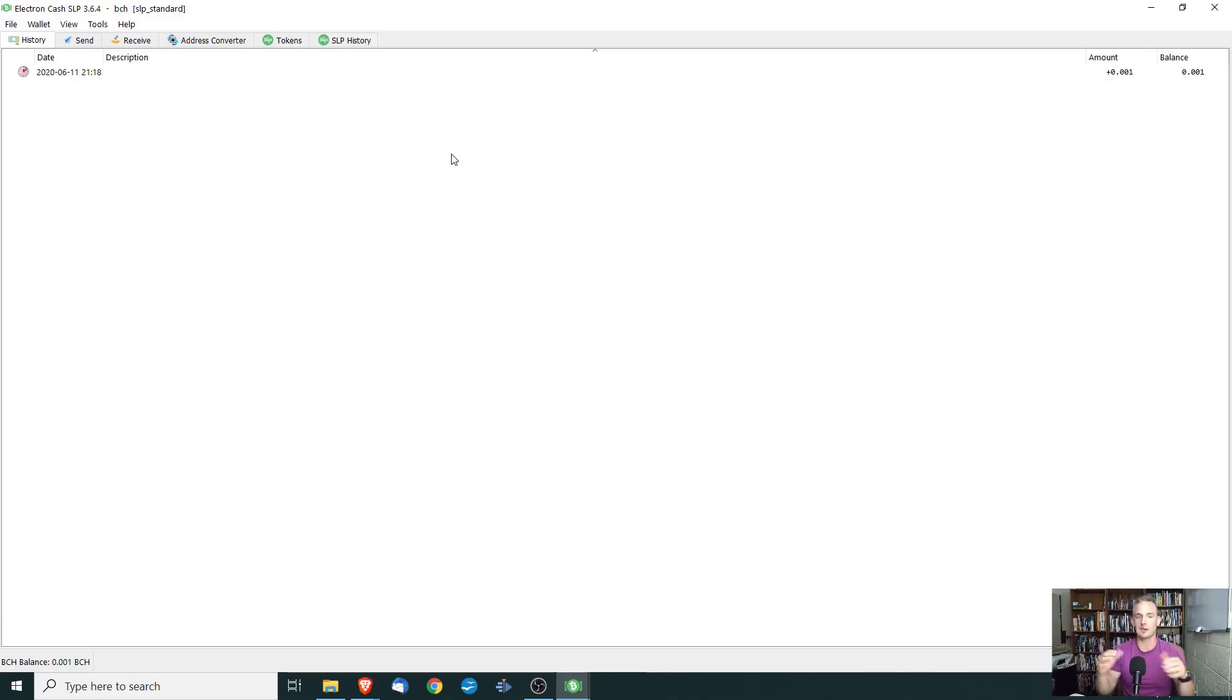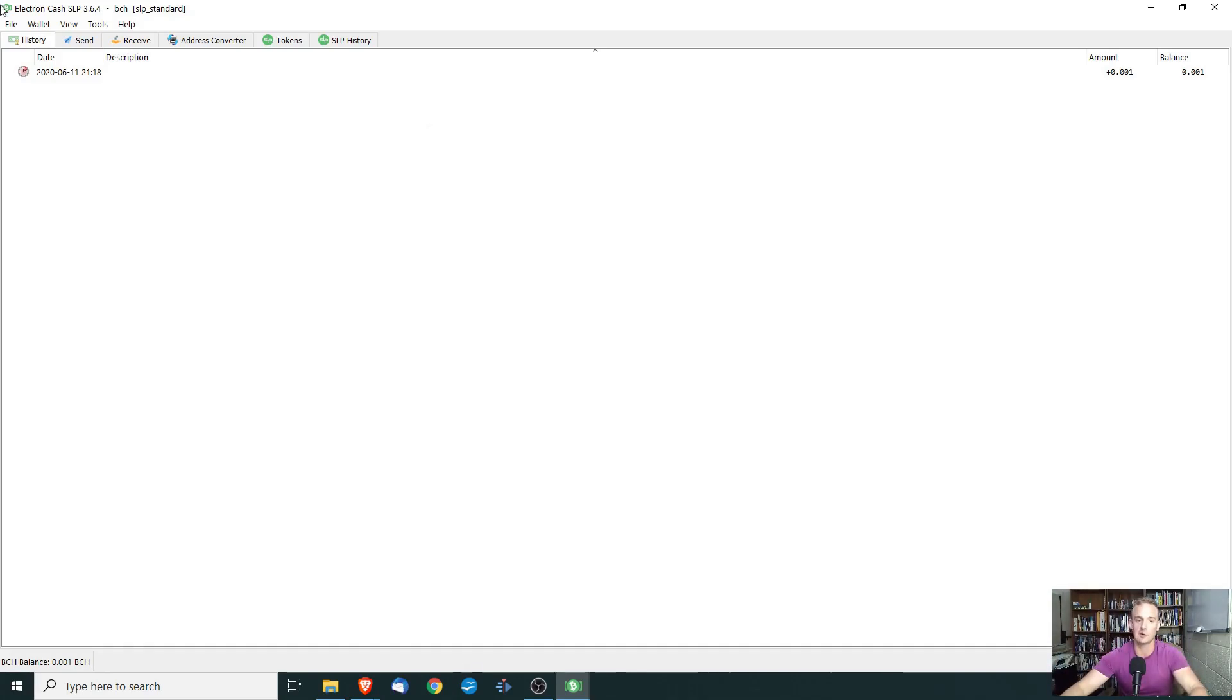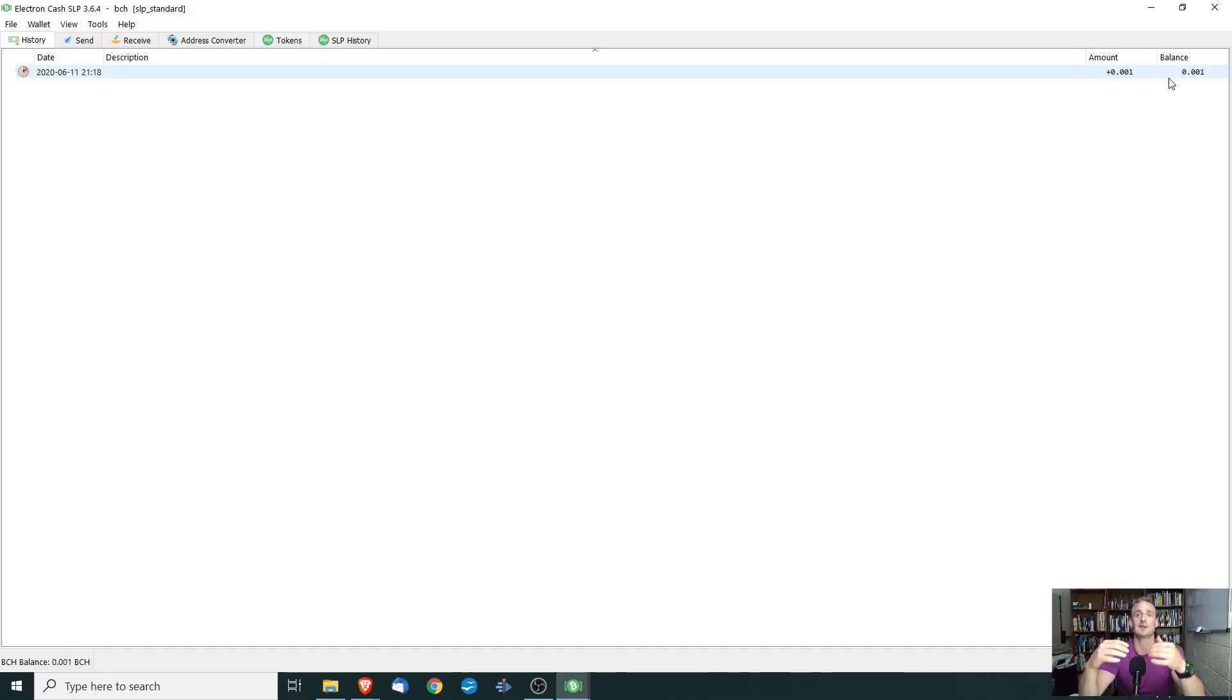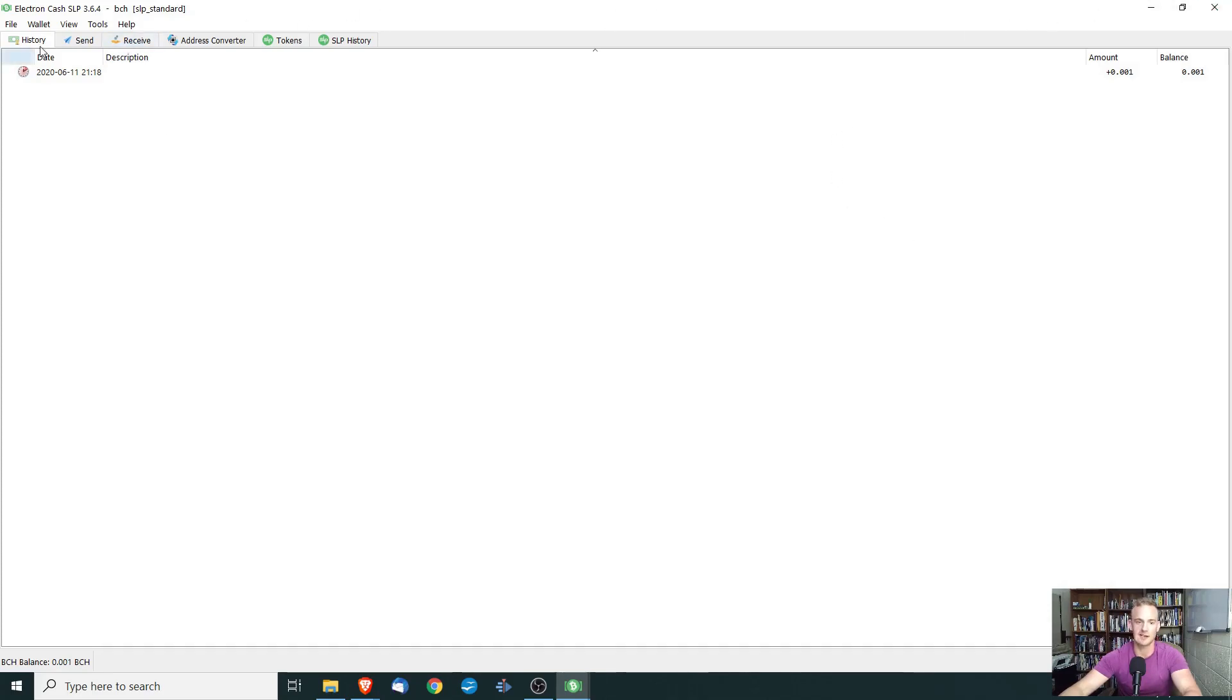And when you're in the wallet, obviously you can send, you can receive funds. But for our purposes, we're wanting to create our own cryptocurrency token. So we've installed Electron Cash SLP edition. That's the SLP right there. And we see that we have to have a little bit of Bitcoin cash in the wallet itself. Now, you don't need a whole lot of Bitcoin cash. You can make do with anywhere from like 10 to 15 cents worth of Bitcoin cash to create your cryptocurrency. So very cheap, but make sure you send it in.